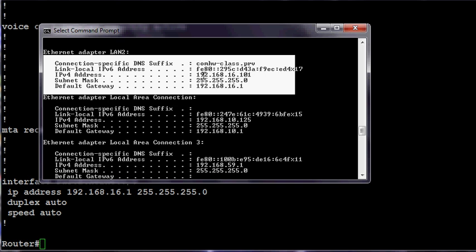I should see two requests on my router now when I go take a look at my router. There it is. There's my DNS suffix, comhardwareclass.prv, the IP address, mask, gateway. How come I don't see DNS? My DNS server is not listed here because I didn't type ipconfig slash all to show all the information.